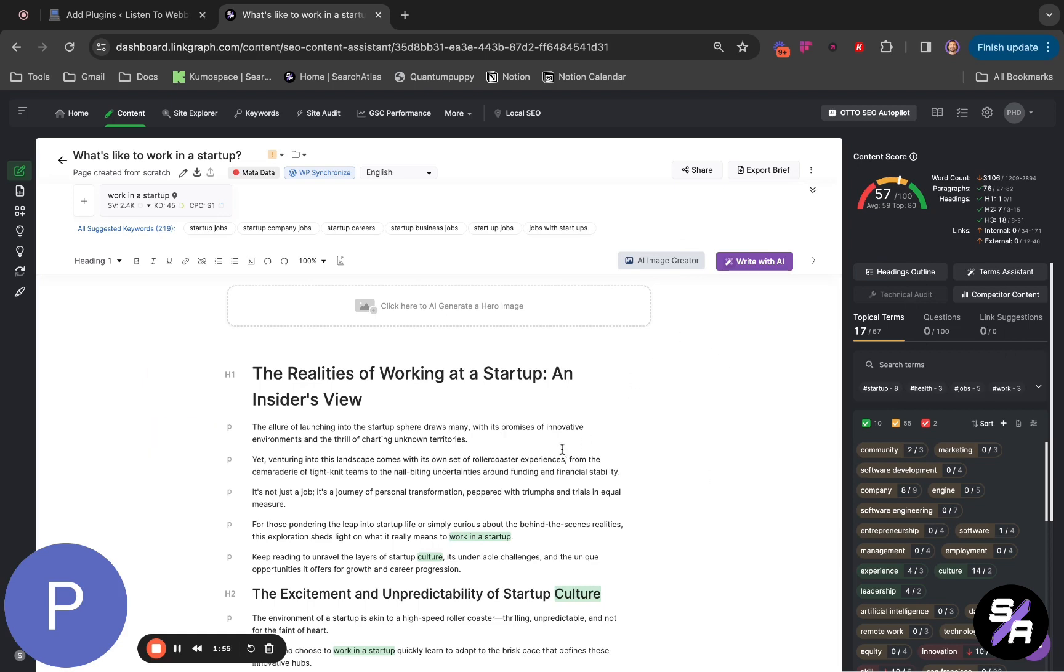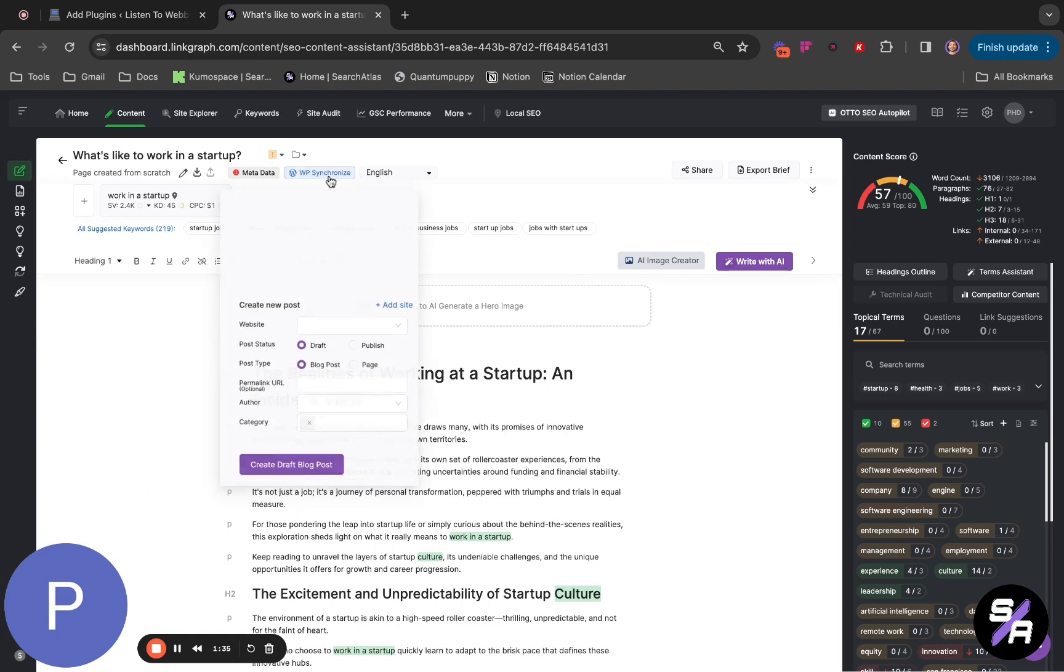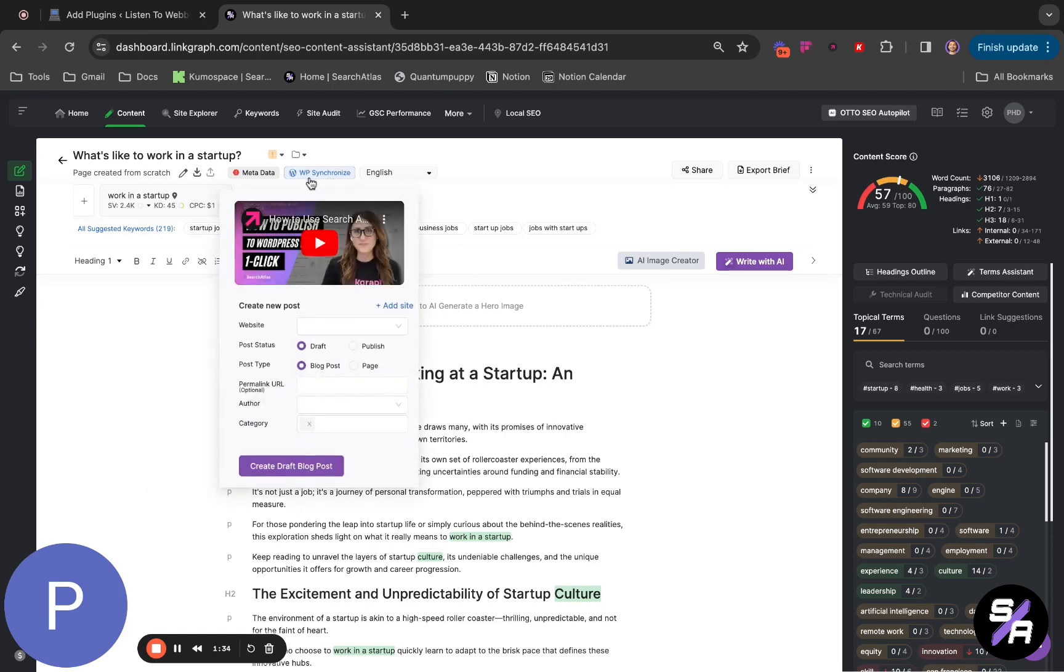Now you can deploy all this content when you think that it's totally ready. In this case, we are going to assume it's totally ready to upload to your web page. The first step, you have to synchronize your WordPress with your Search Atlas. You're going to click on WP Synchronize.